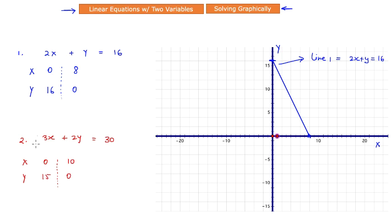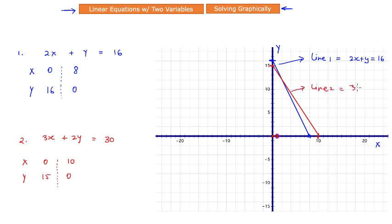Now let's plot the second line. For equation 2, my pairs are x = 0, y = 15 — plotted right here — and x = 10, y = 0 — precisely at this point. Let's connect these two points to create the line and label it as line 2, representing the equation 3x + 2y = 30.